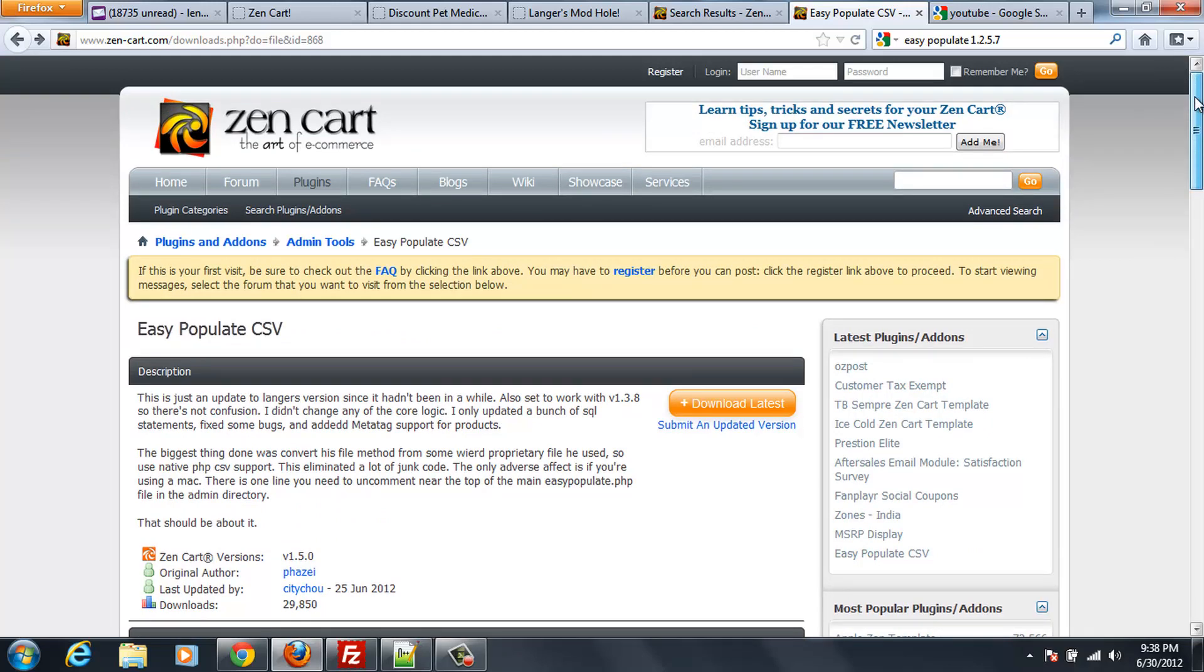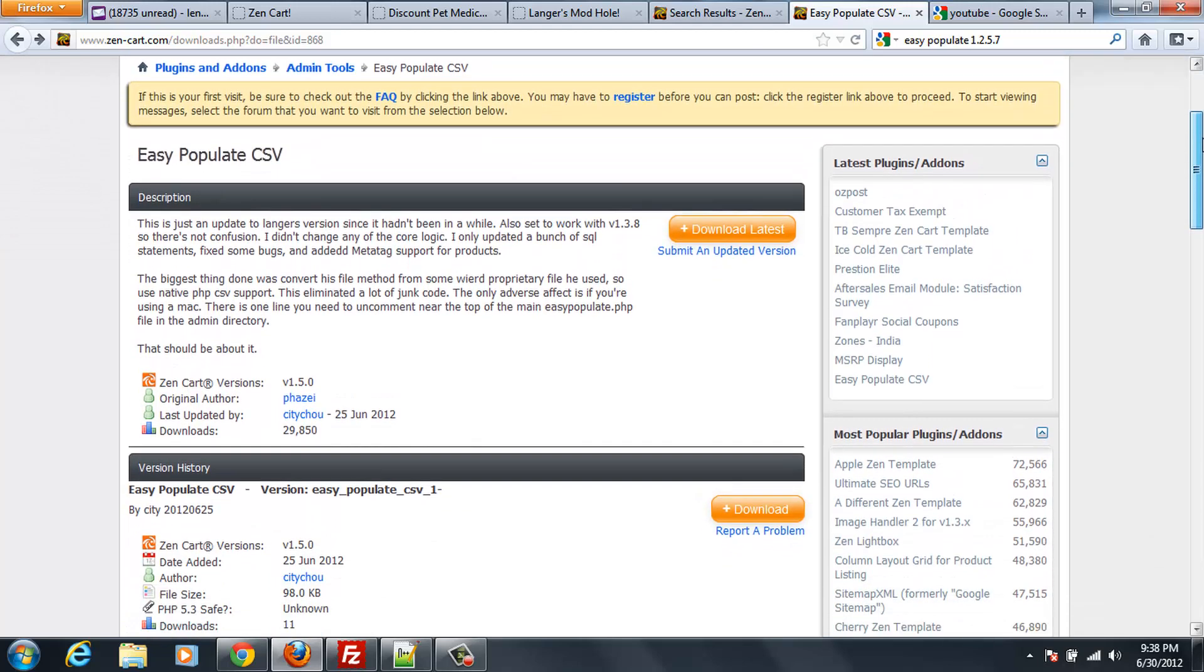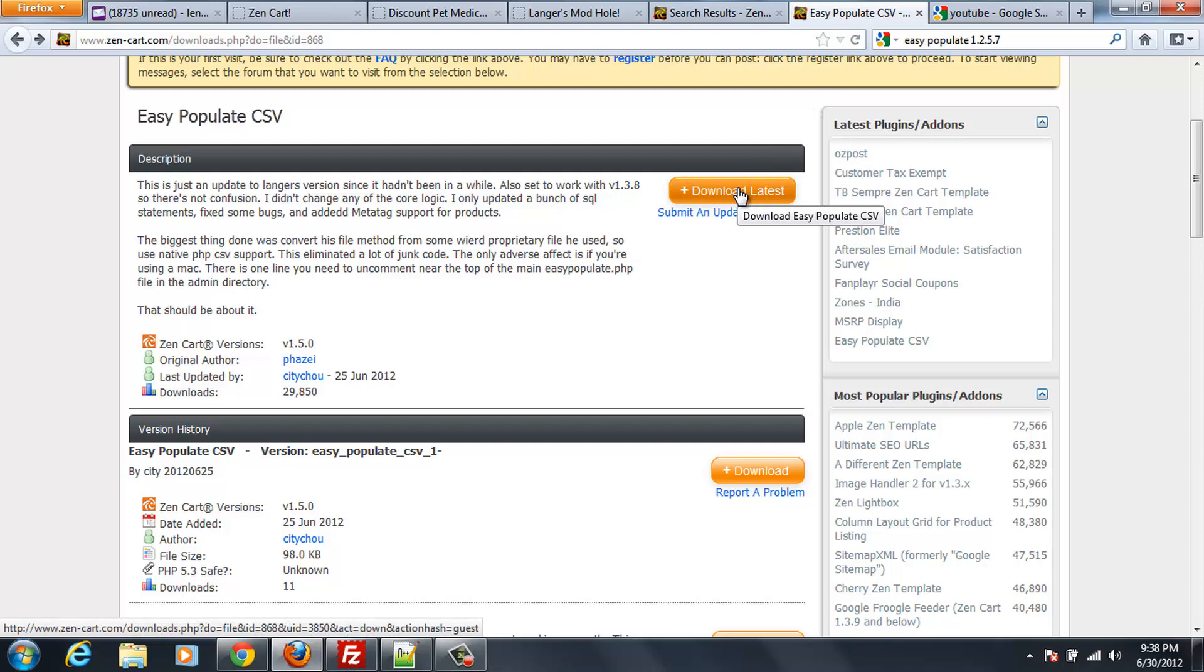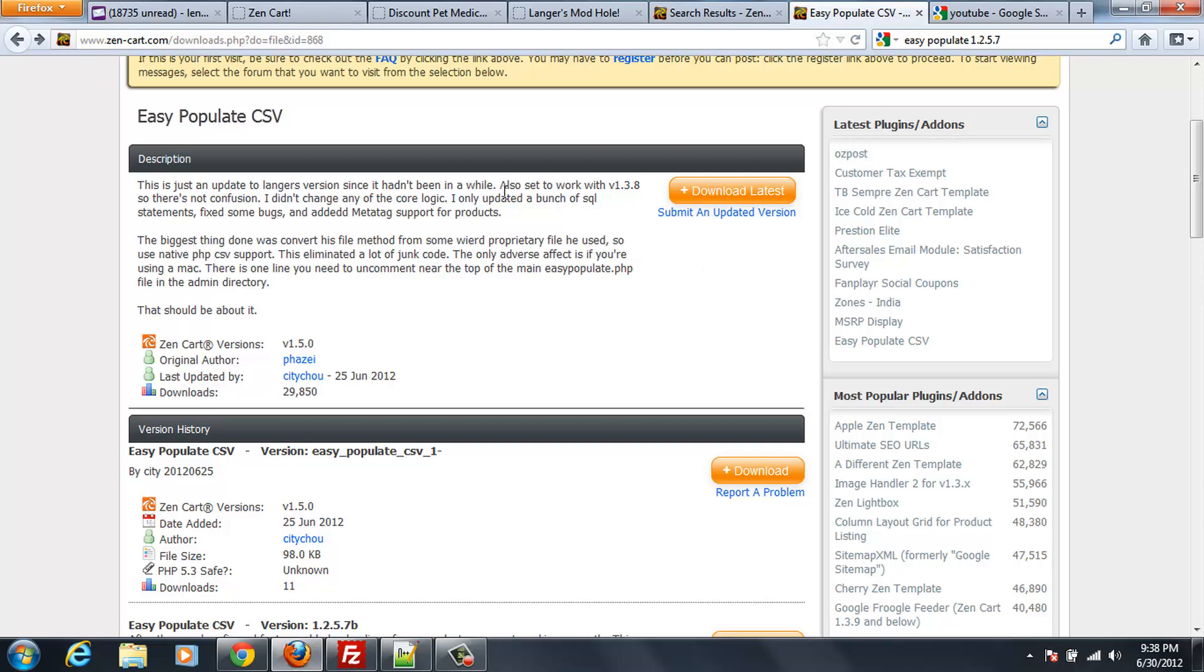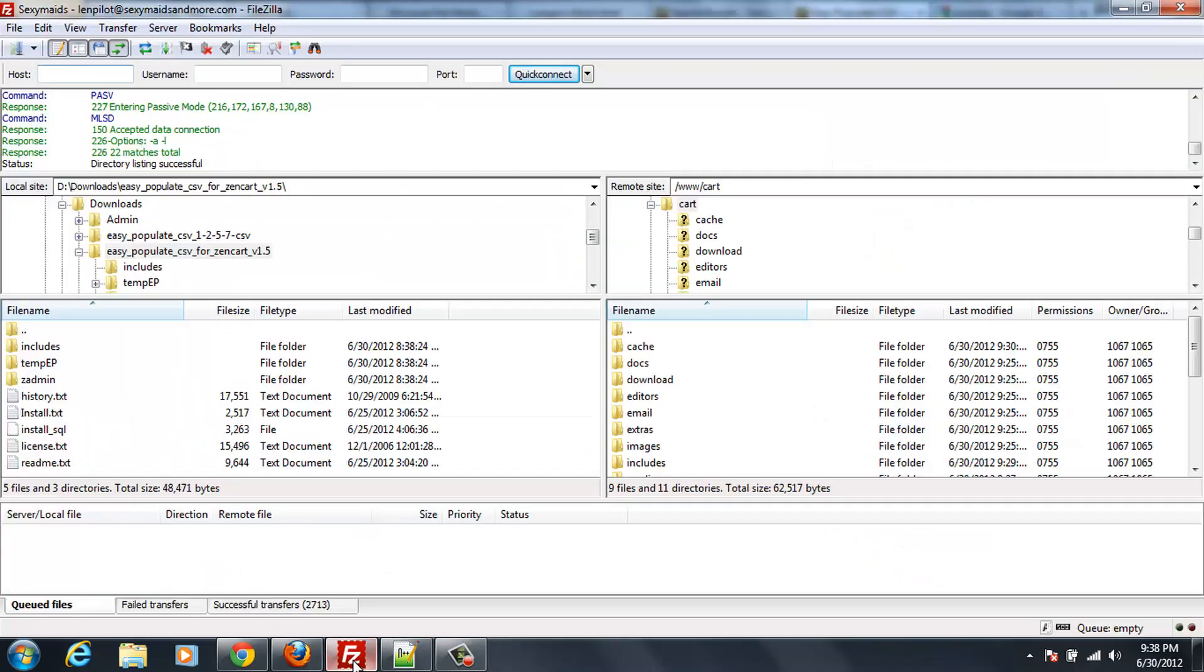And what I did is I downloaded this version 1.5, and then opened, navigated to the folder it was in. And I opened it using my unzip program. I use 7-zip. And then from there I opened it up into a folder that I can find in FTP. Now in FTP I'm navigated to that folder, which is Downloads Easy Populate CSV for Zen Cart 1.5.